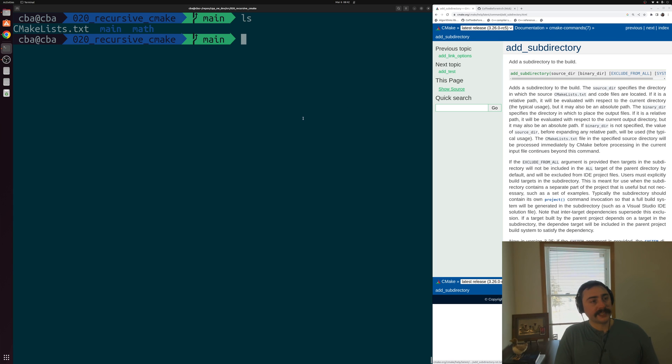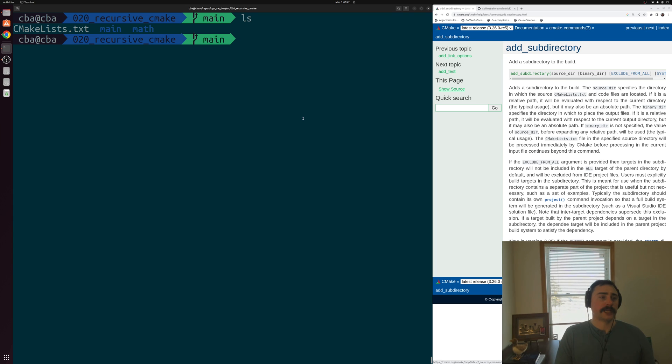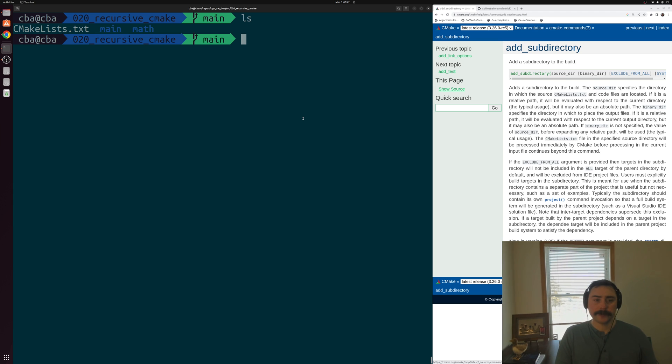Hey everyone, I'm Nick, and welcome to another episode of Software Development with C++. In this episode of the series, we're going to be talking about the recursive use of CMake.